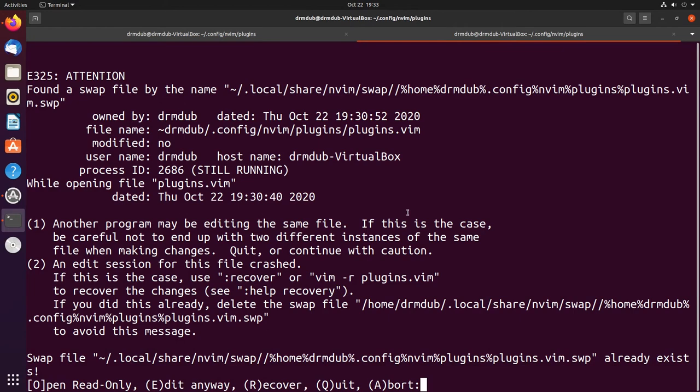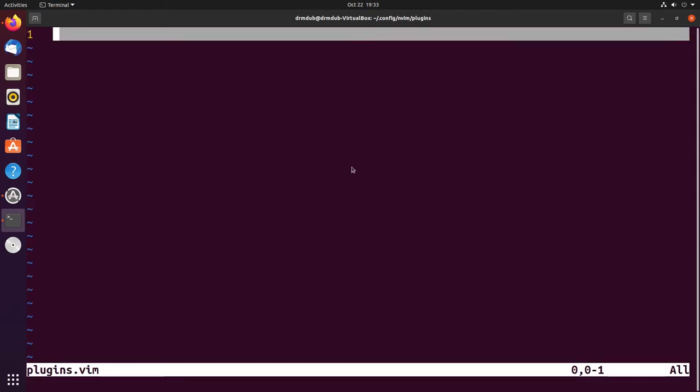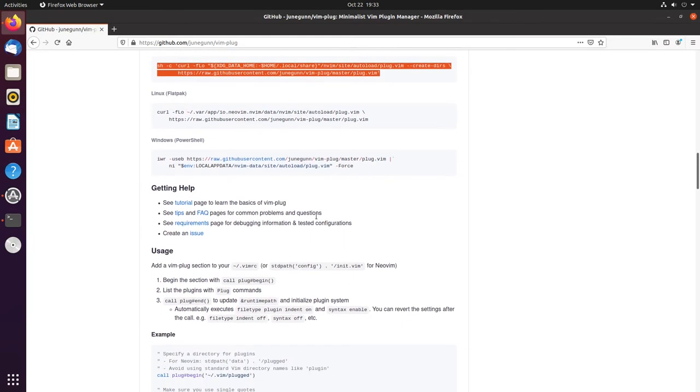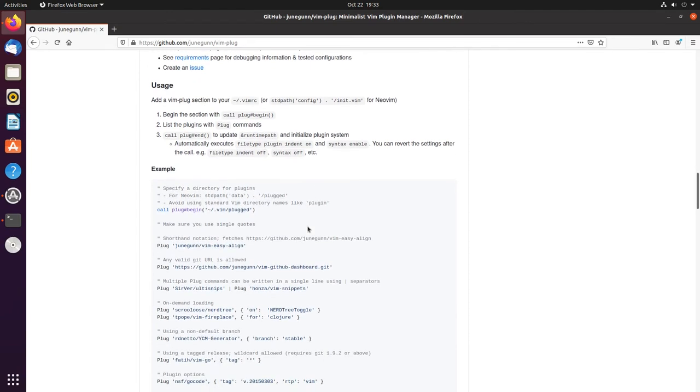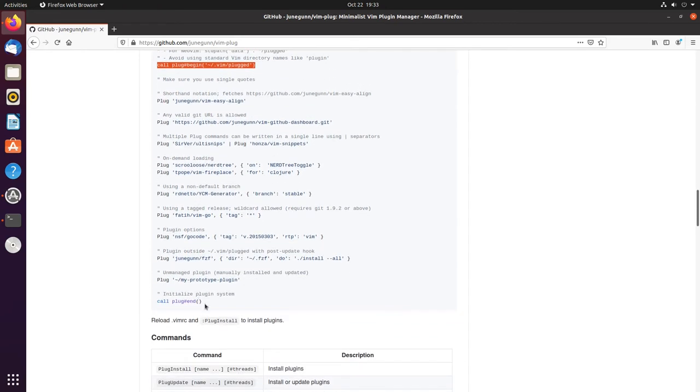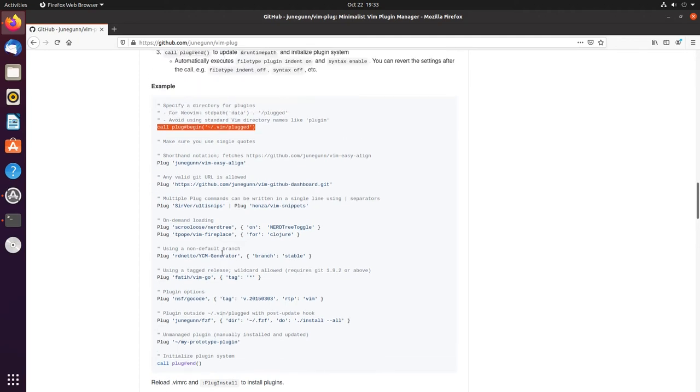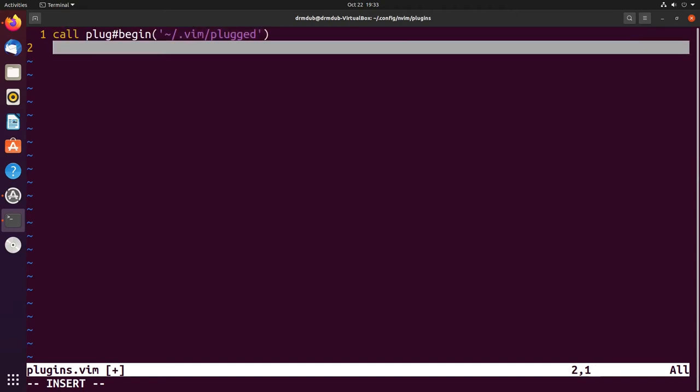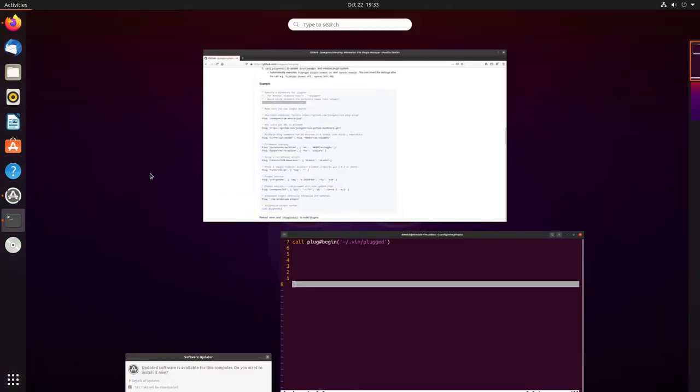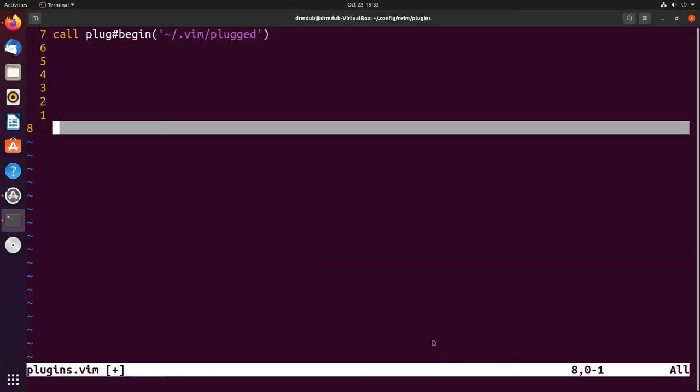It tells you here that you have to put something in your plugin file, or you can put it in init.vim if you're not sourcing things from different files. You're gonna need to start out with call plug#begin and then it has to end with call plug#end. Everything in between is your plugins.